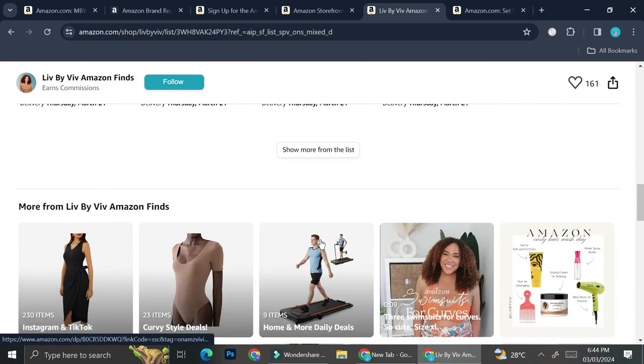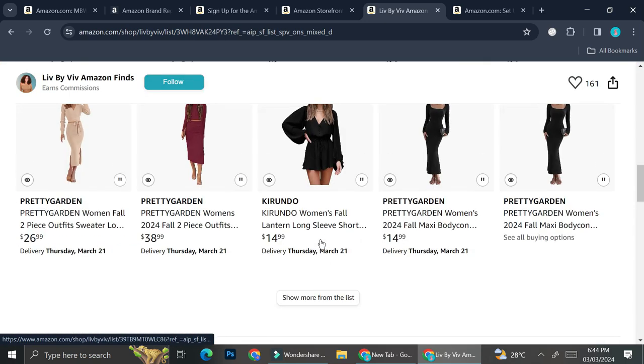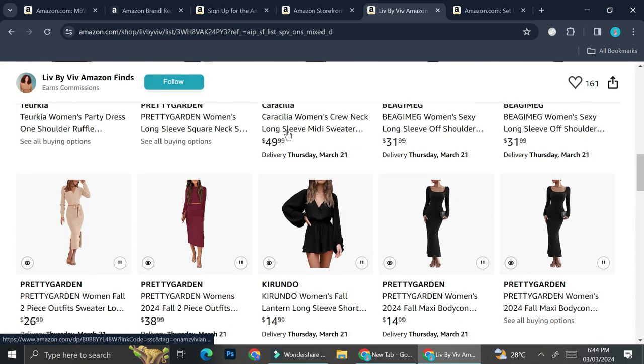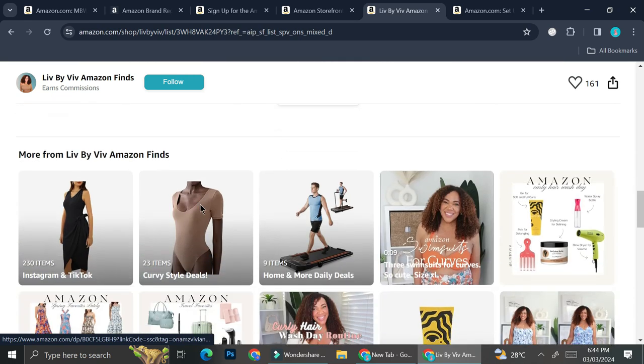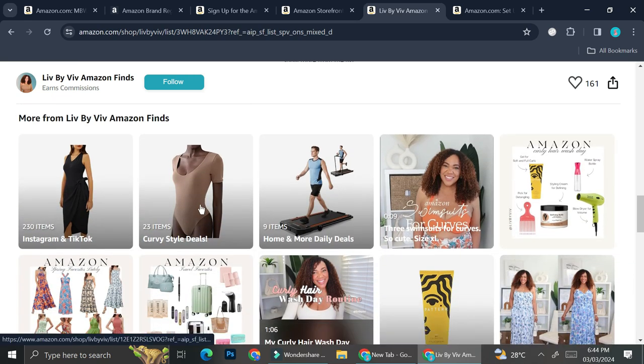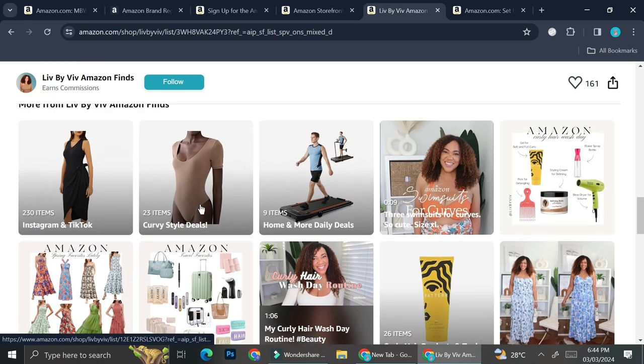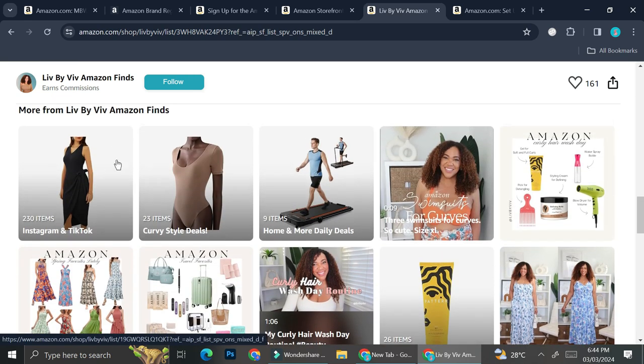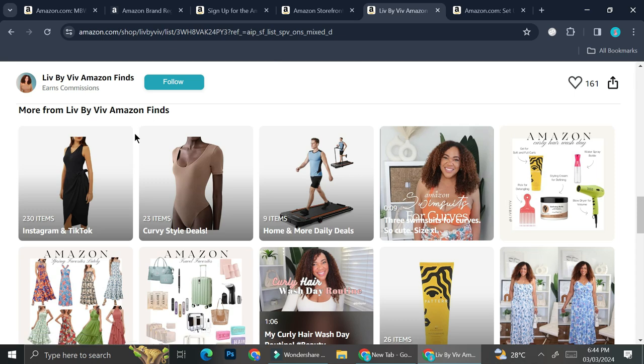And you can see all of the products that are inside of that category. And if you scroll down, all that we see is just more products that Liv has on her Amazon storefront page.